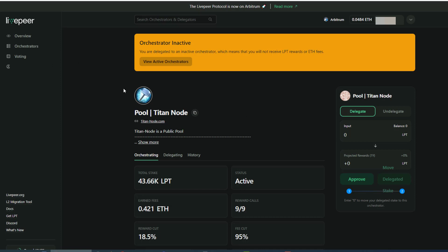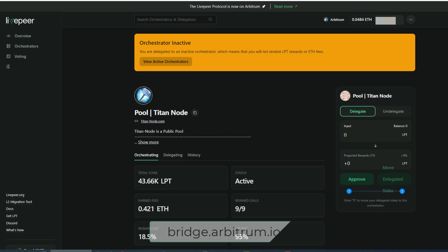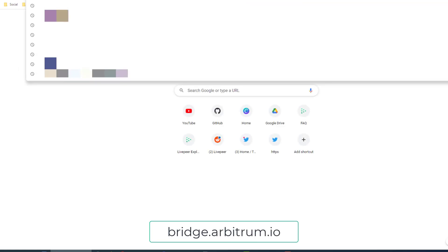If you are curious about moving ETH to layer 2, the simplest way to do that is to go to bridge.arbitrum.io.